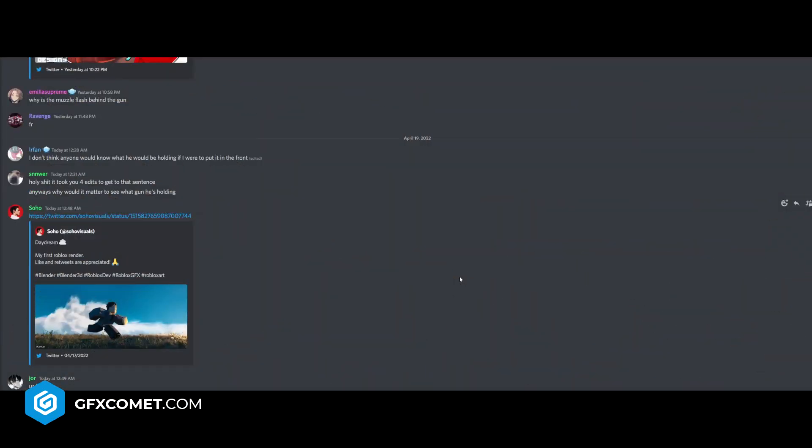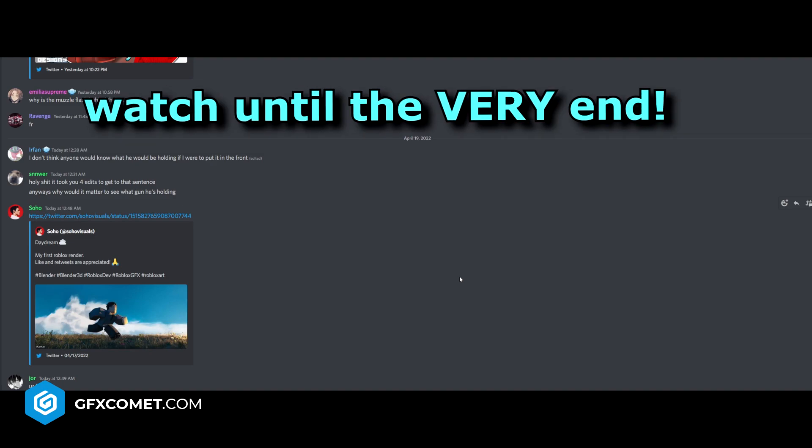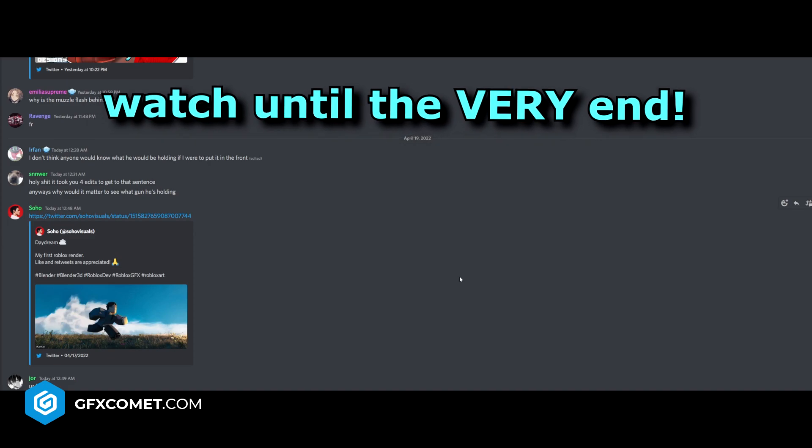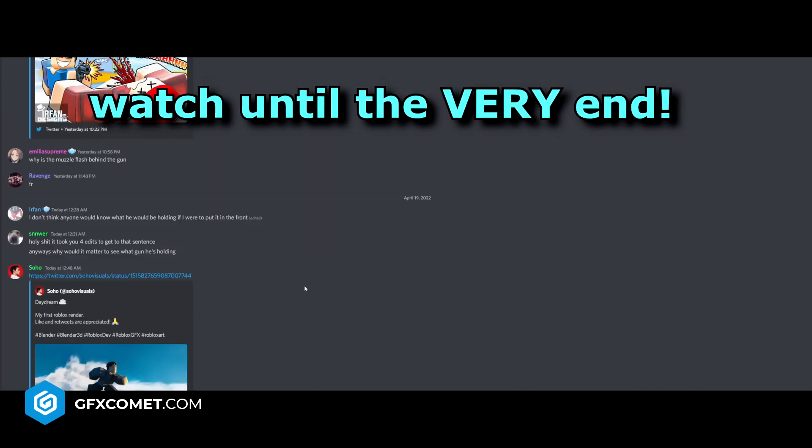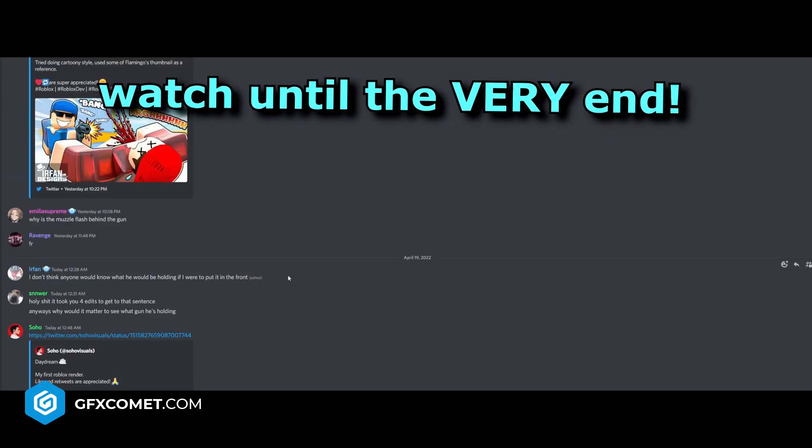Welcome back! Today I'm going to be reacting to more of your renders here in the Discord server. I did not make an announcement for this video, so I'm just going to go through what you guys have posted here.